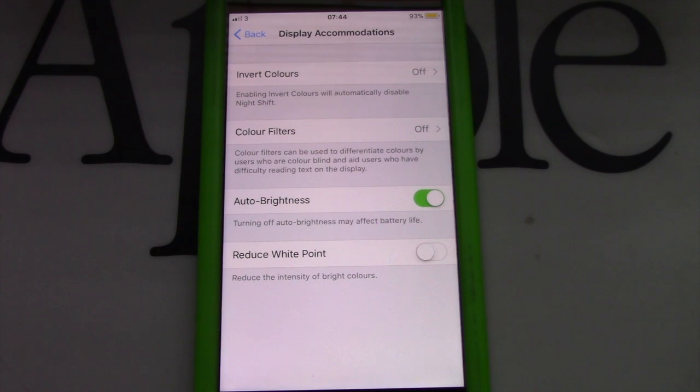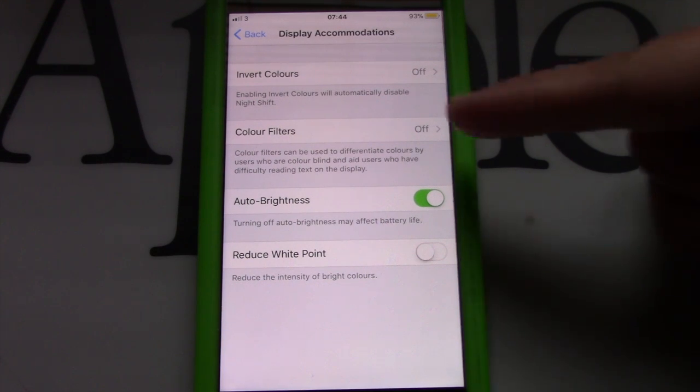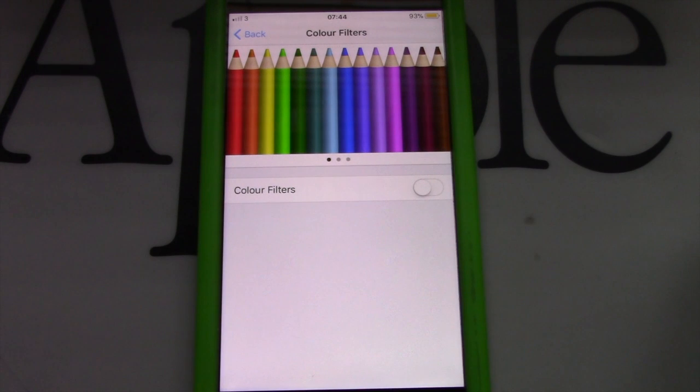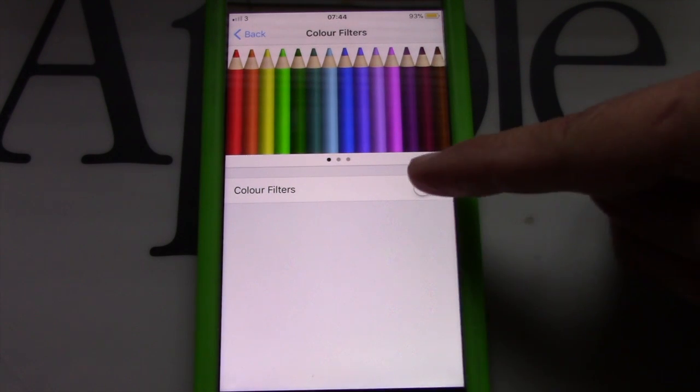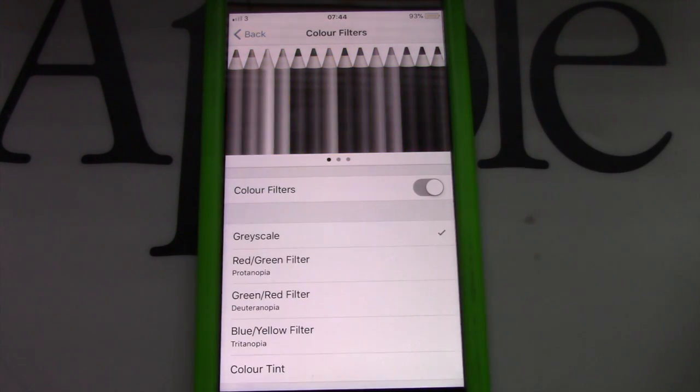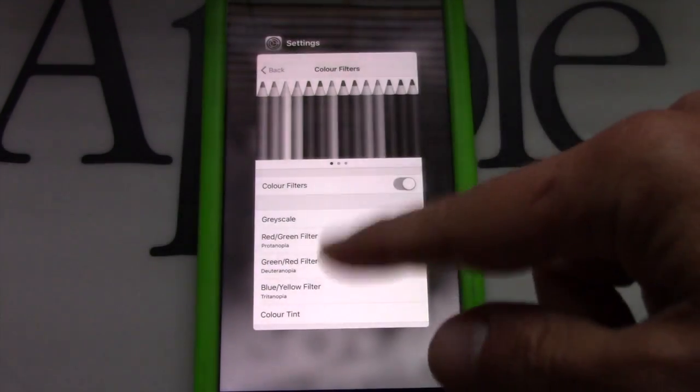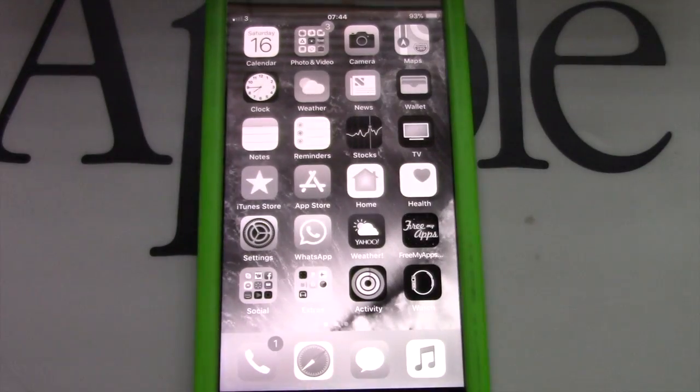Next, tap on color filters and toggle on the color filter button. Bingo! You now have your iPhone on grayscale.